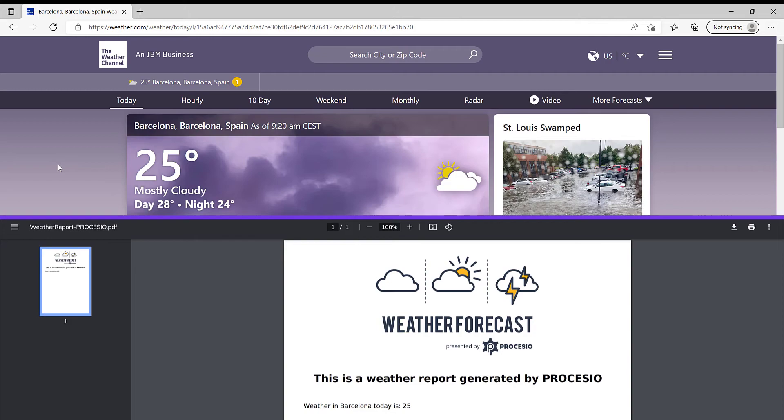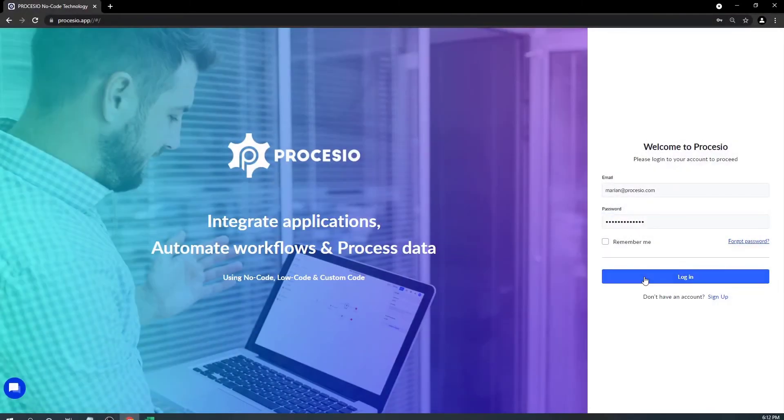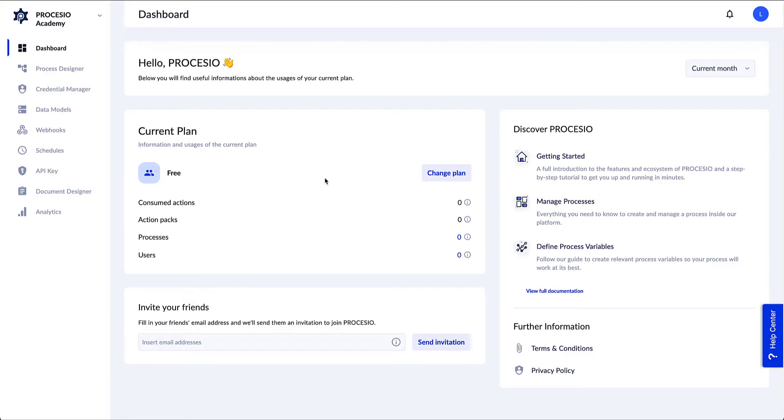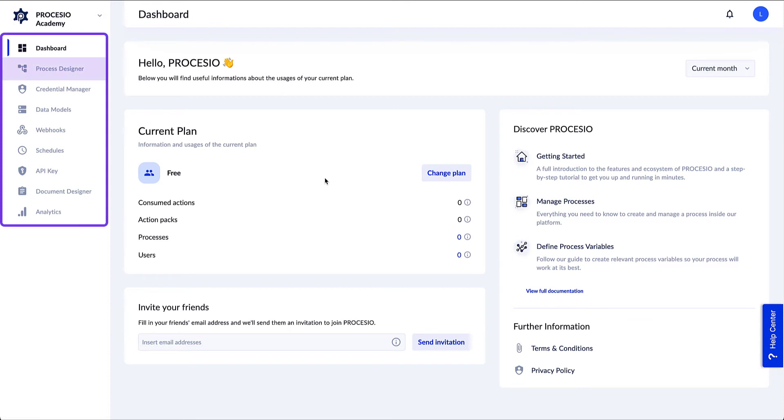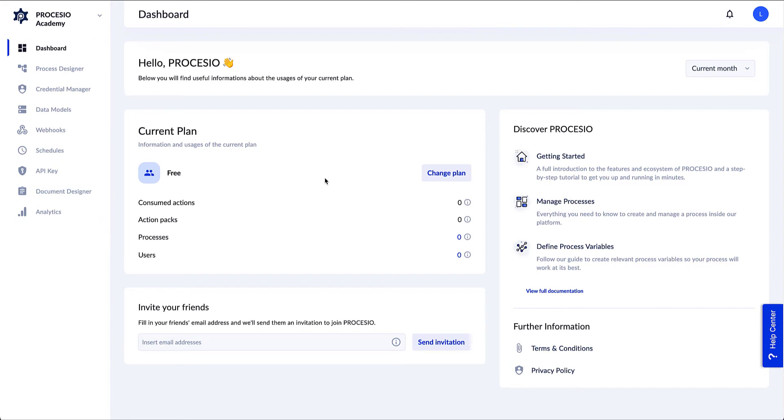Let's get started. We log in and are directed to the dashboard. The navigation panel that contains Processio's main components is on the left hand side of the screen. We will only use Process Designer and Document Designer in this video. With Process Designer we create, modify, and run processes. The Document Designer component is used when we want to develop file-based reports.